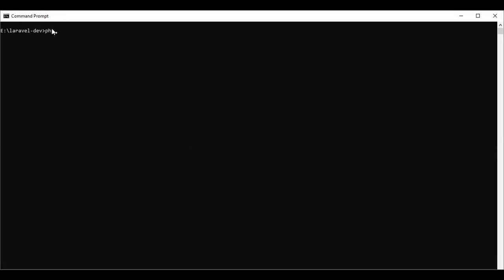Here we will use the Artisan command to make a component called 'header'. After running the command, the component is created. Now let's review how class-based components are created using this approach.